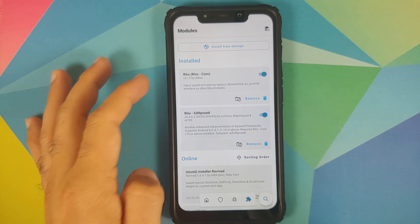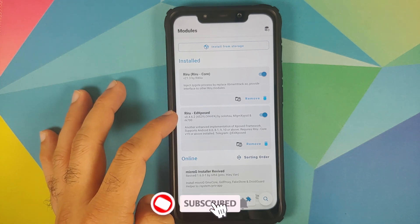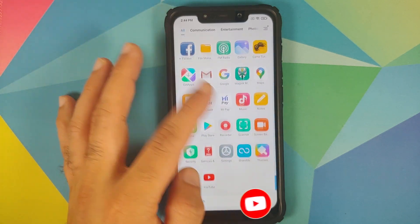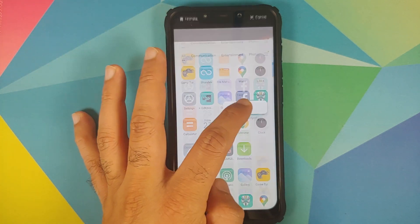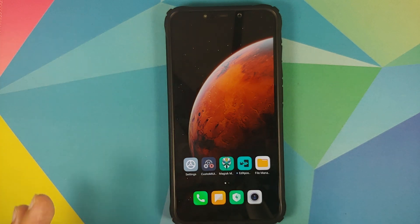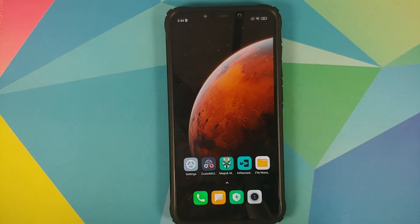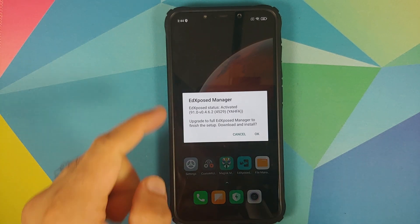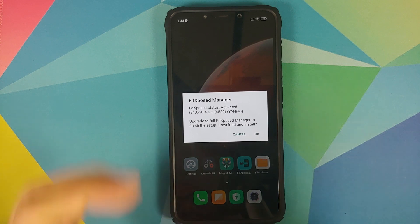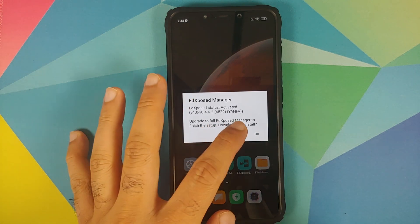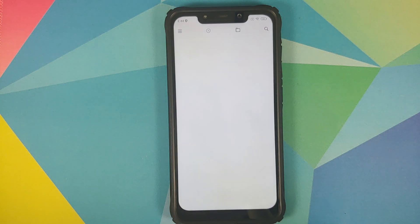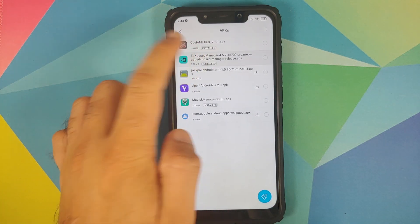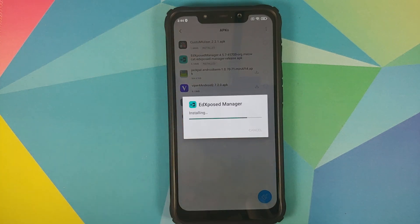Back into MIUI, we will unlock our device, back into Magisk Manager, then go into modules one more time. As you can see both Riru Core and EdXposed are installed and they are active. Next up, if you open your application drawer you will see you do have the EdXposed icon. We can bring it over to our home screen, try to open it, and as you can see it is saying that it is activated. But we need to upgrade to the full EdXposed Manager, so we're going to select cancel.